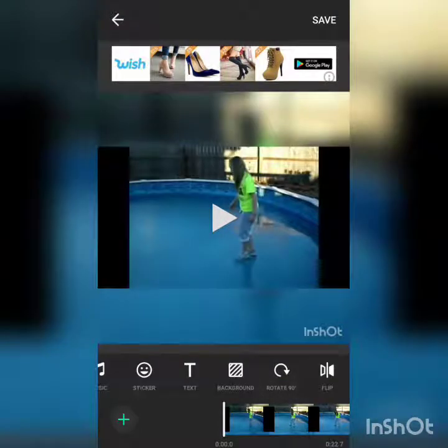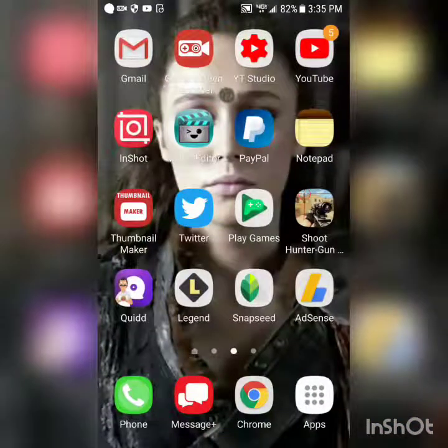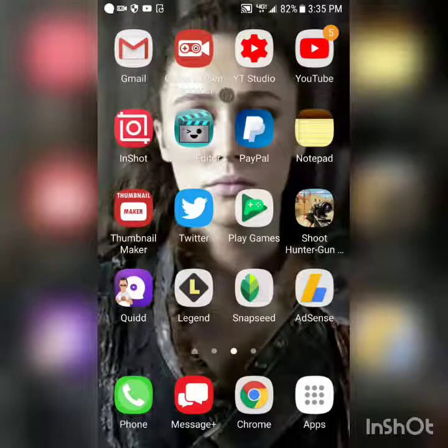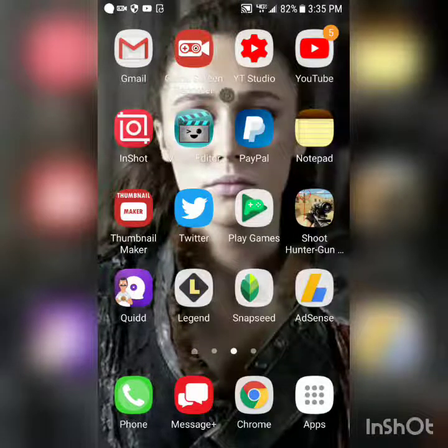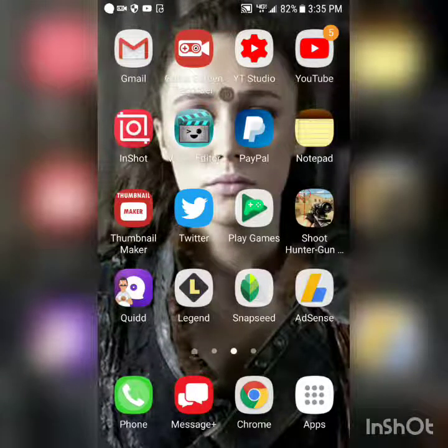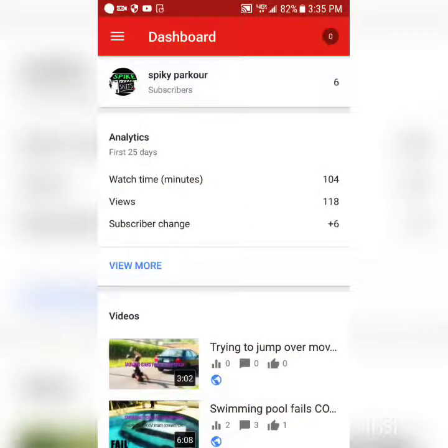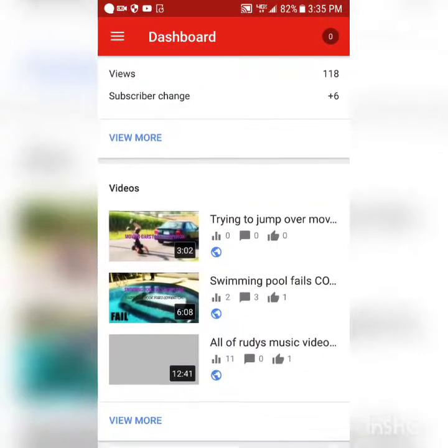The next app I'm showing you is Game Screen Recorder. I can't open it because that's what I'm using right now — that's how you record your phone. You can look in the settings yourself.